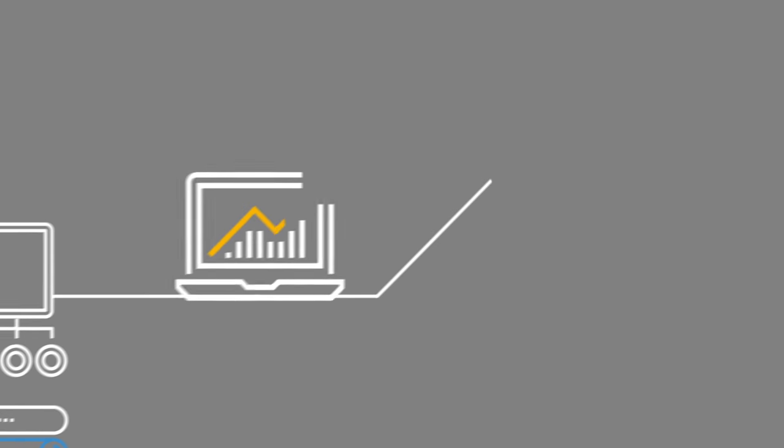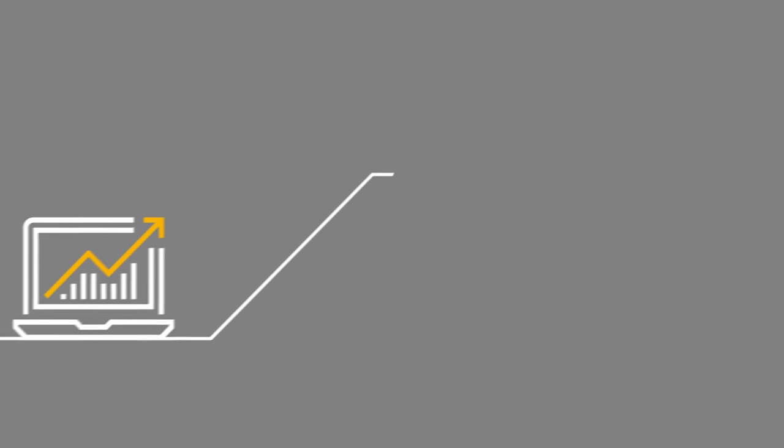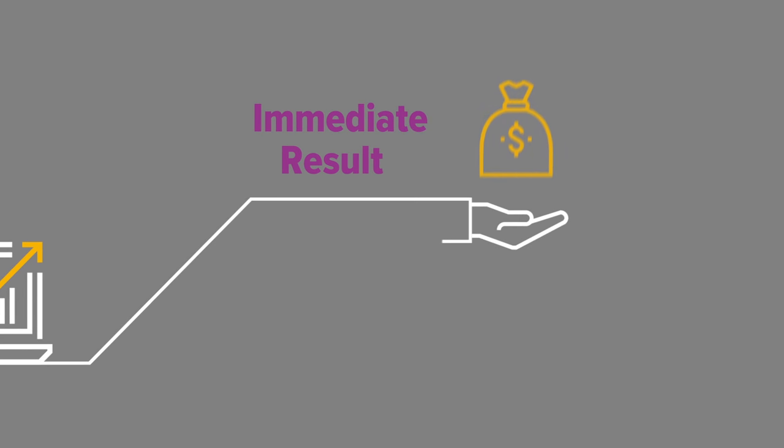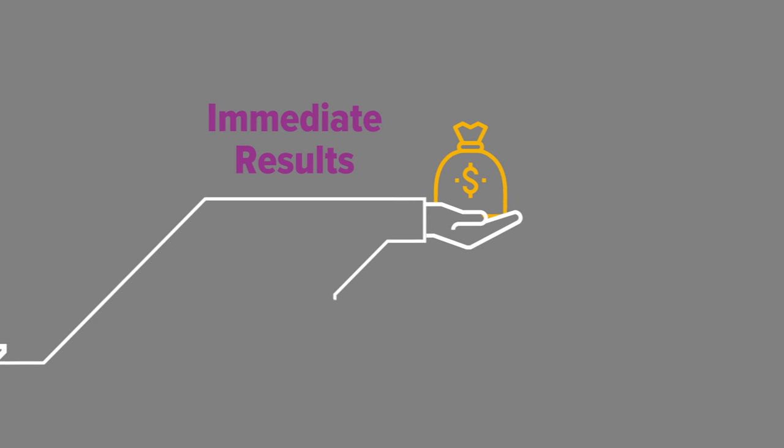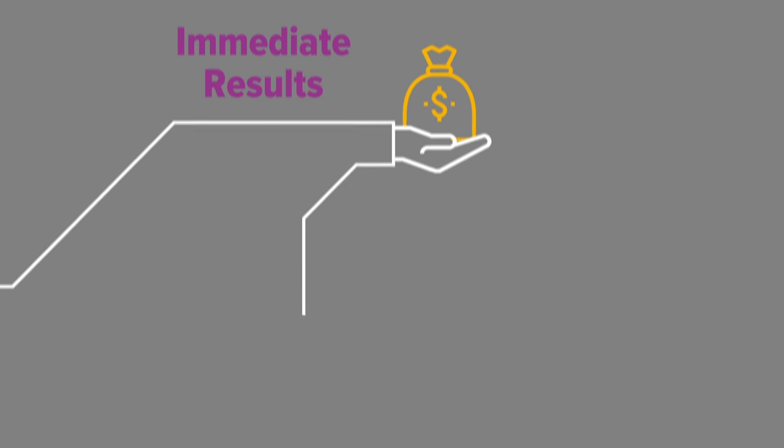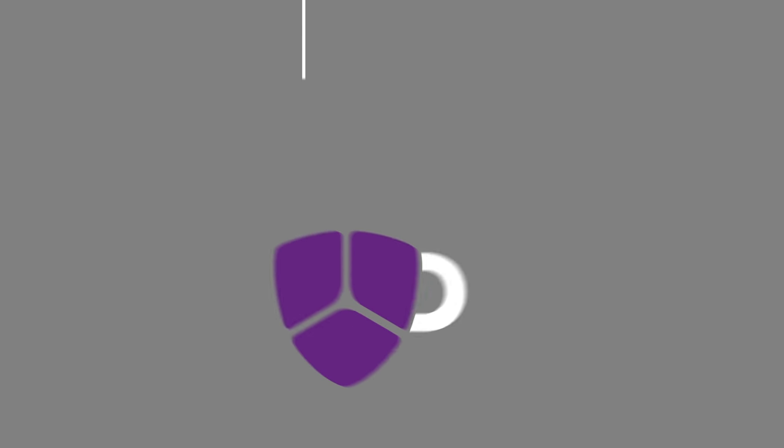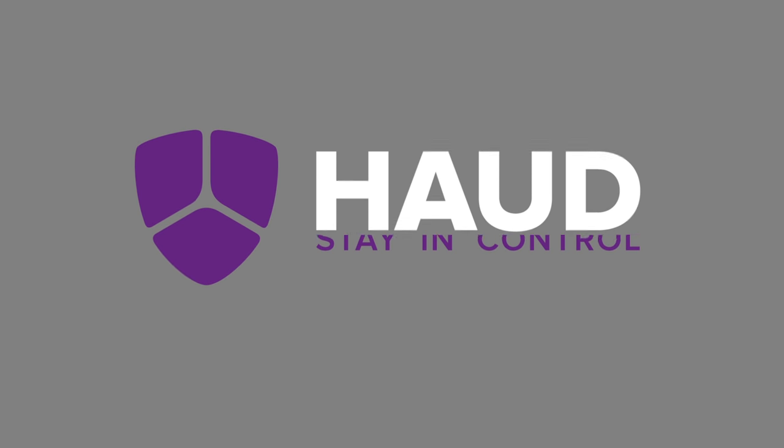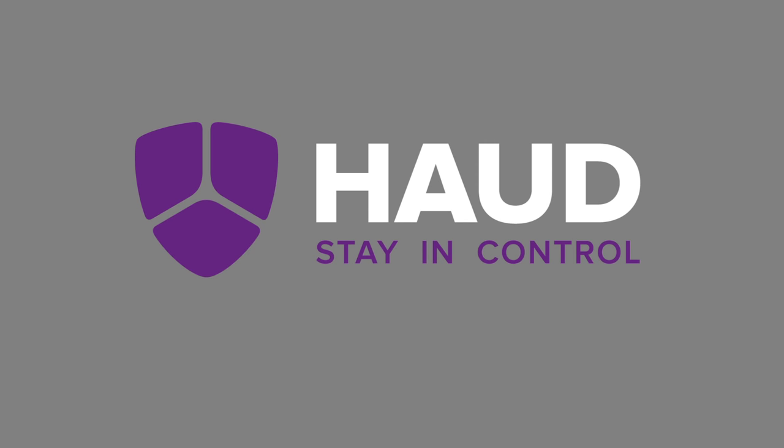Maximize wholesale revenue and enrich your customers' experience. Haud: stay in control.